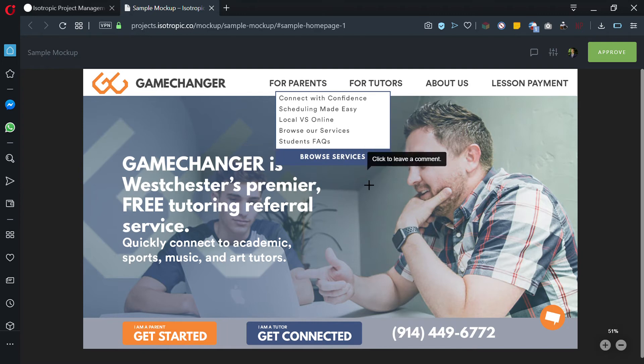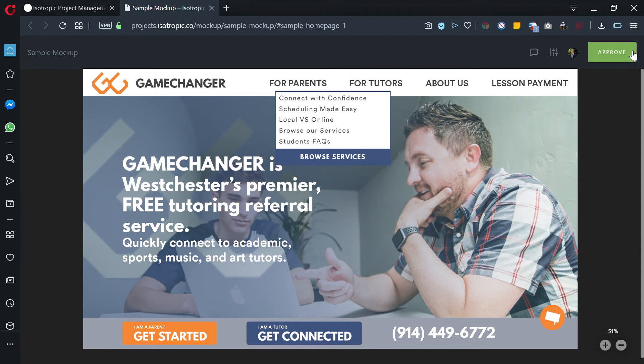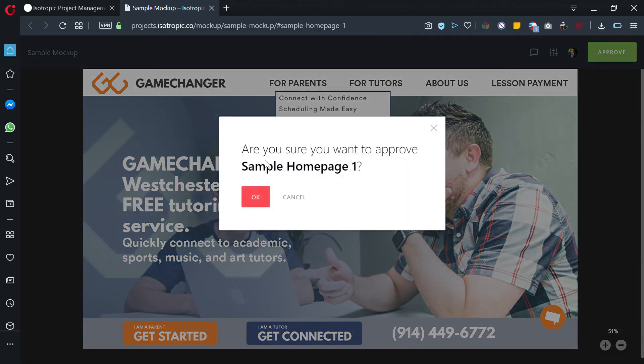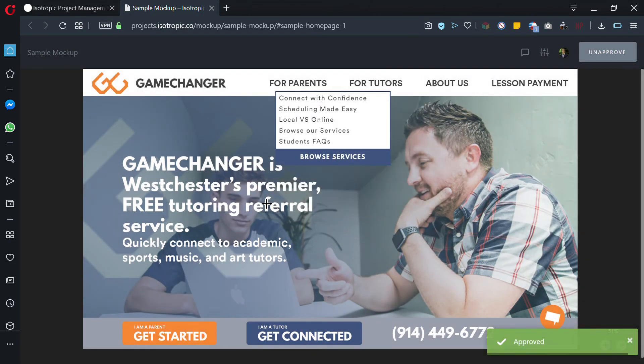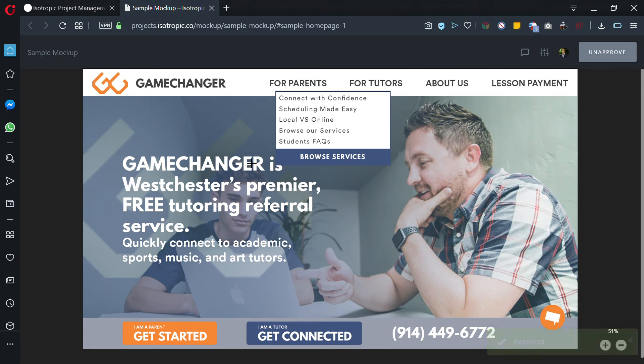Once you are ready to continue with the mockup, we need actual approval. You can do this through email or you can just click the approve button and say "Okay, I approve this mockup, let's go ahead with this mockup and do live development."